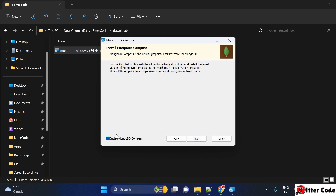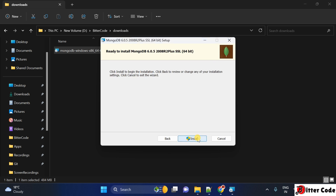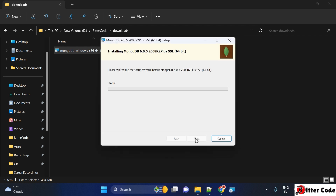Once you click Next, you get an option whether to install MongoDB Compass as well. Select this if you want to install MongoDB Compass, then click Next. After that you will get the Install option — click on that. A pop-up will appear asking permission to install, so just click Yes.